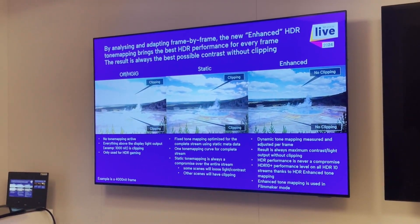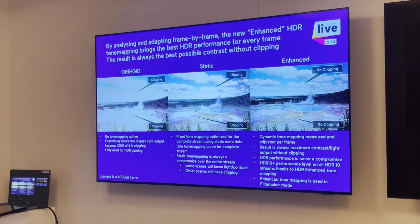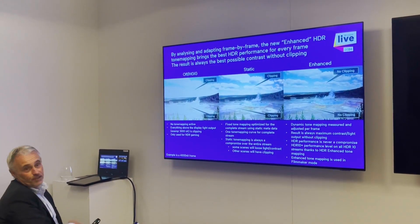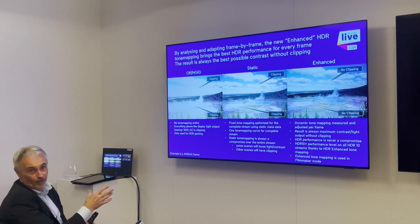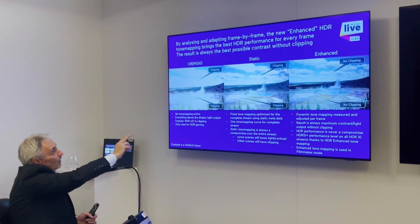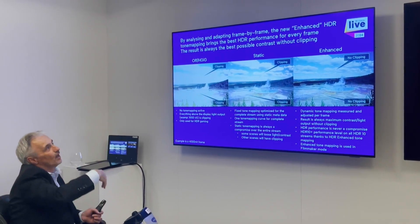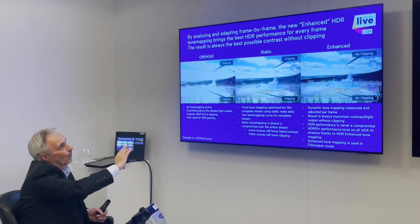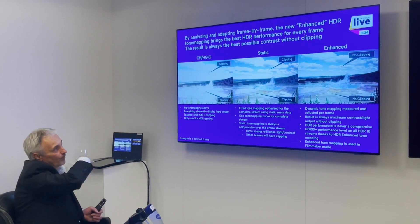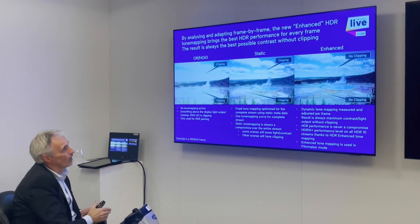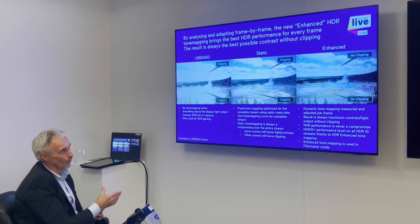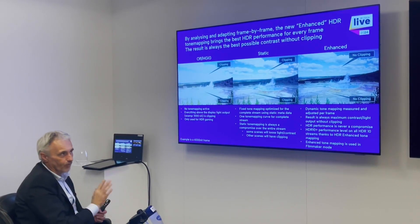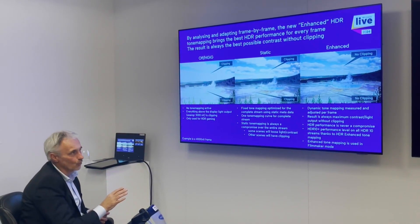Looking at the three pictures: when you have a scene — in this case a 4,000-nit scene — rendered with HGIG, which is normally used for gaming where you set your own tone mapping, it looks like this: fully clipping. In 2023 we were doing static tone mapping, which we already improved quite a lot — you can see the clouds are no longer clipping and there's much more sharpness and contrast on the bottom of the picture. But Enhanced goes one step further: completely no clipping and full sharpness.